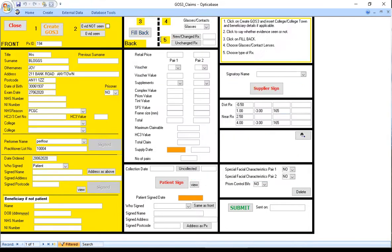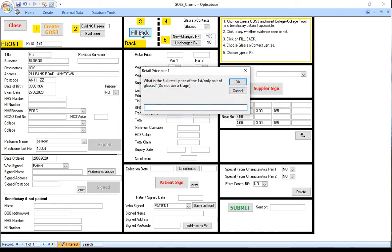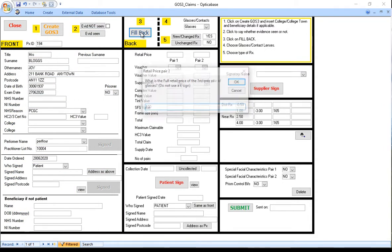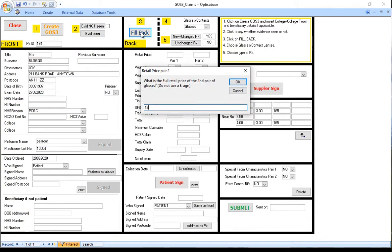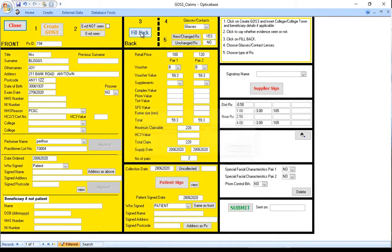When the glasses are collected, click on Fill Back on the eGOS3 screen and answer the few questions. That should fill in all the amounts and supply dates.